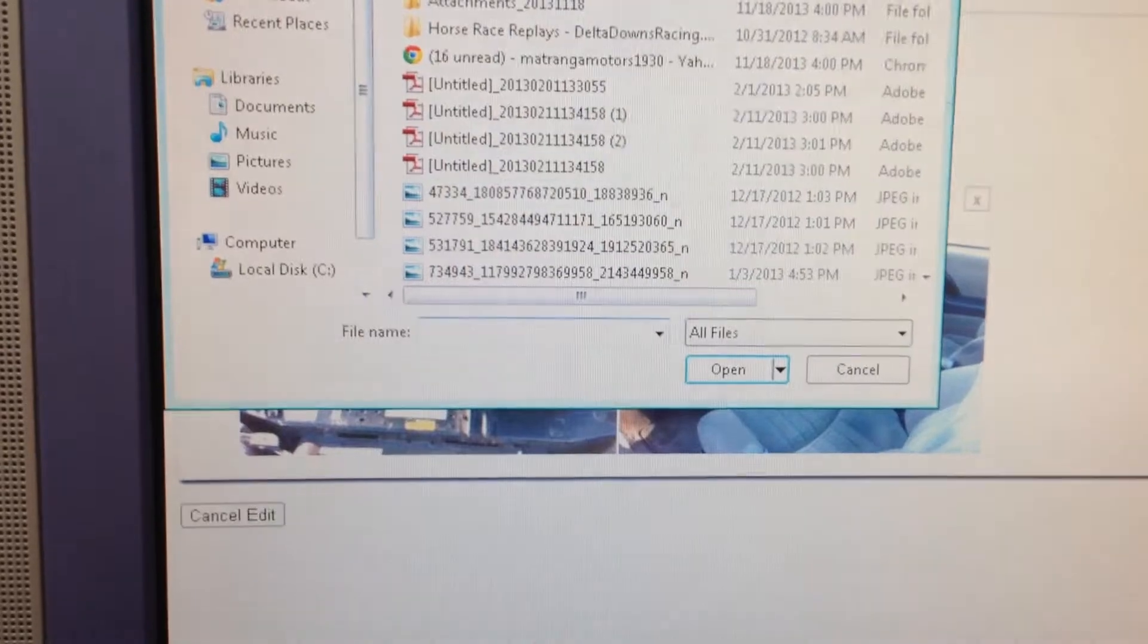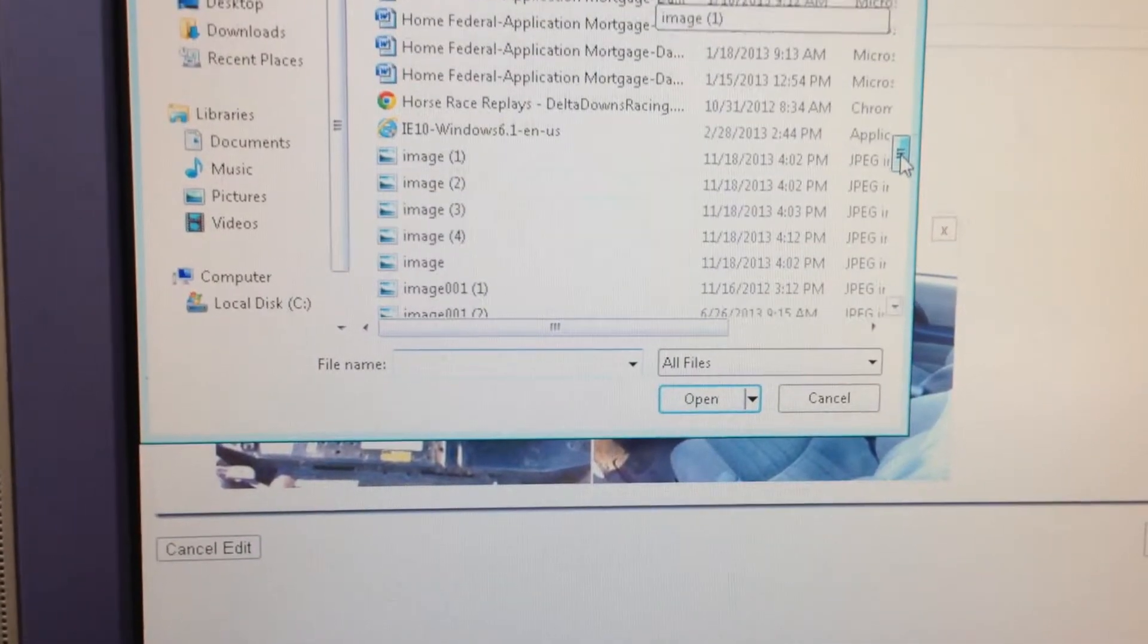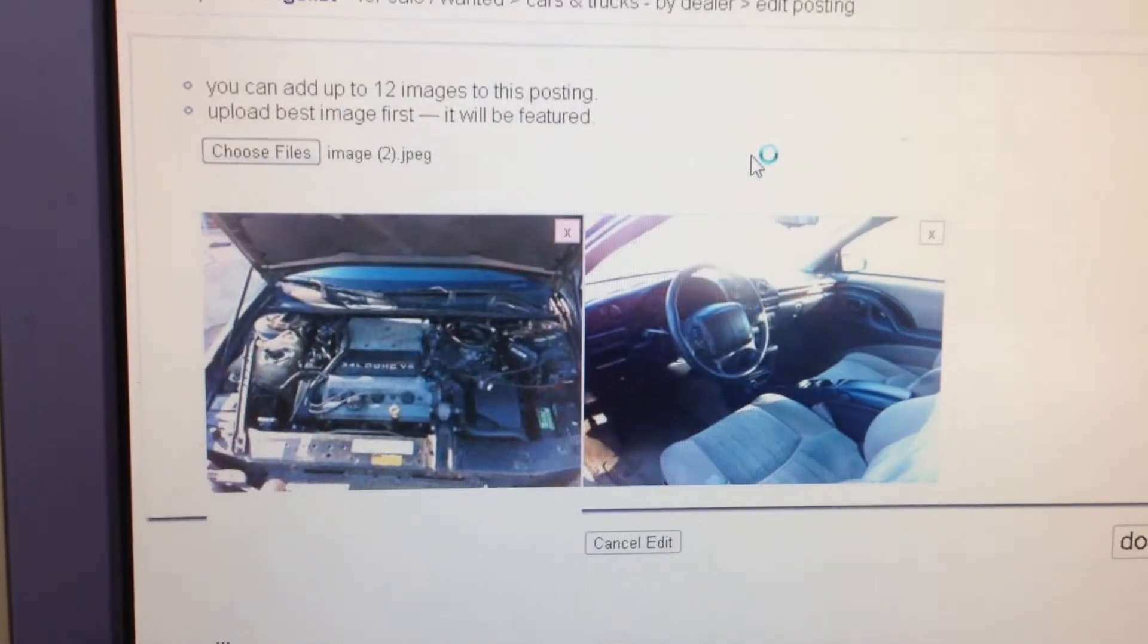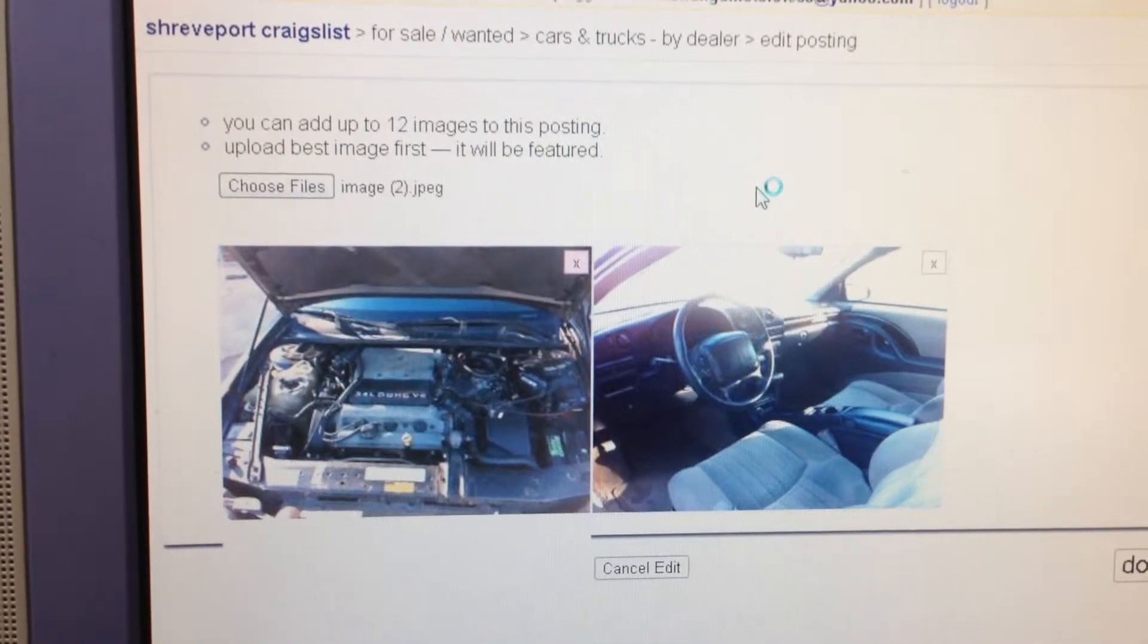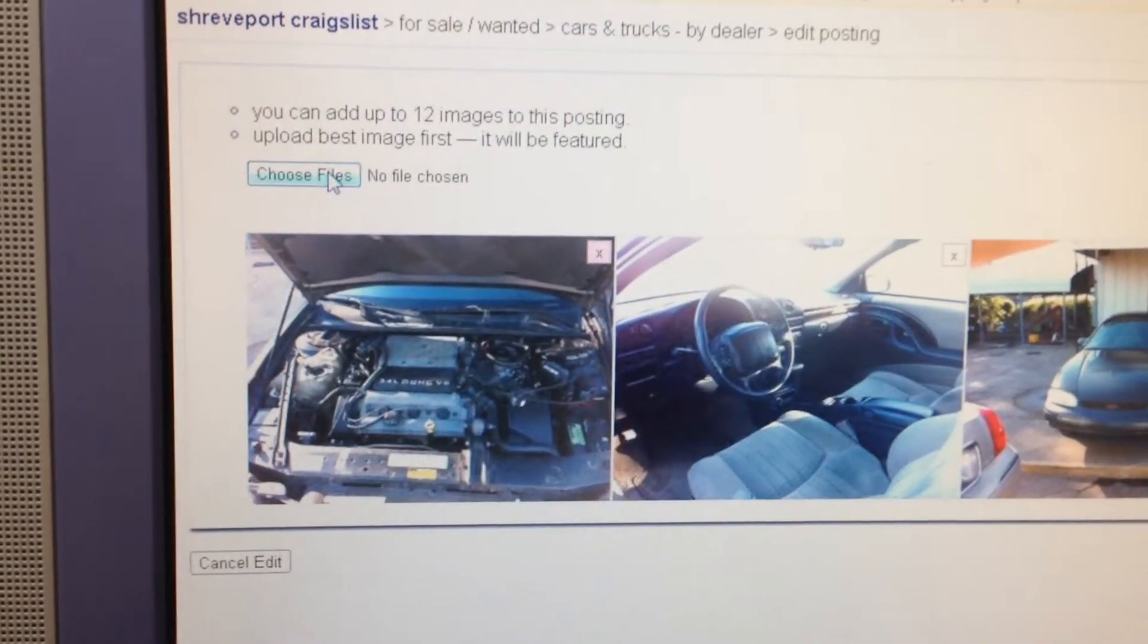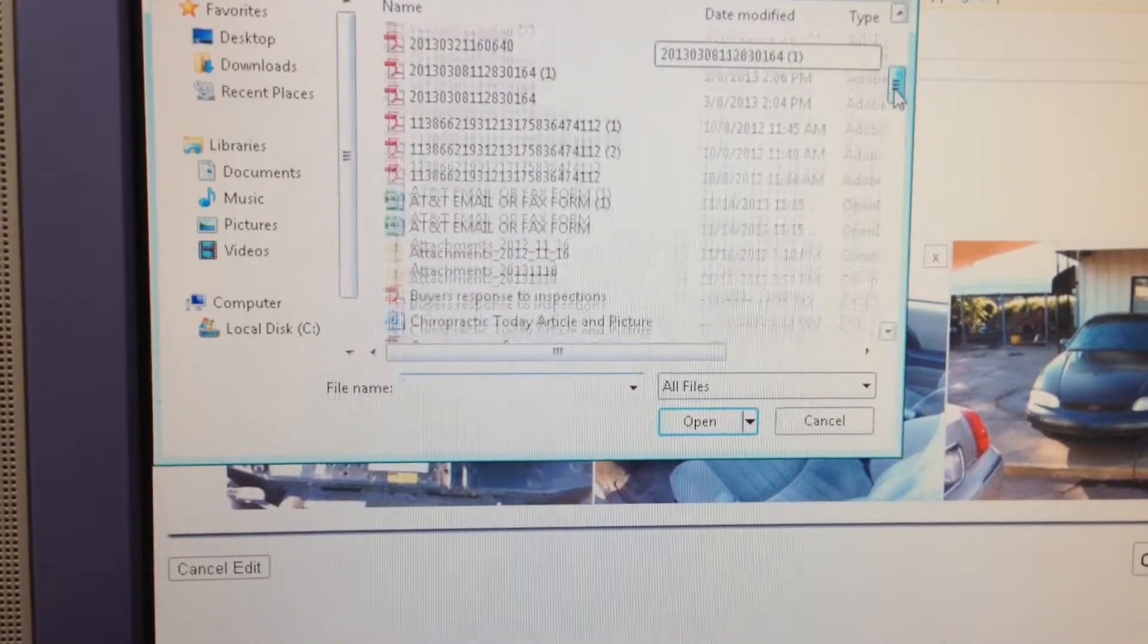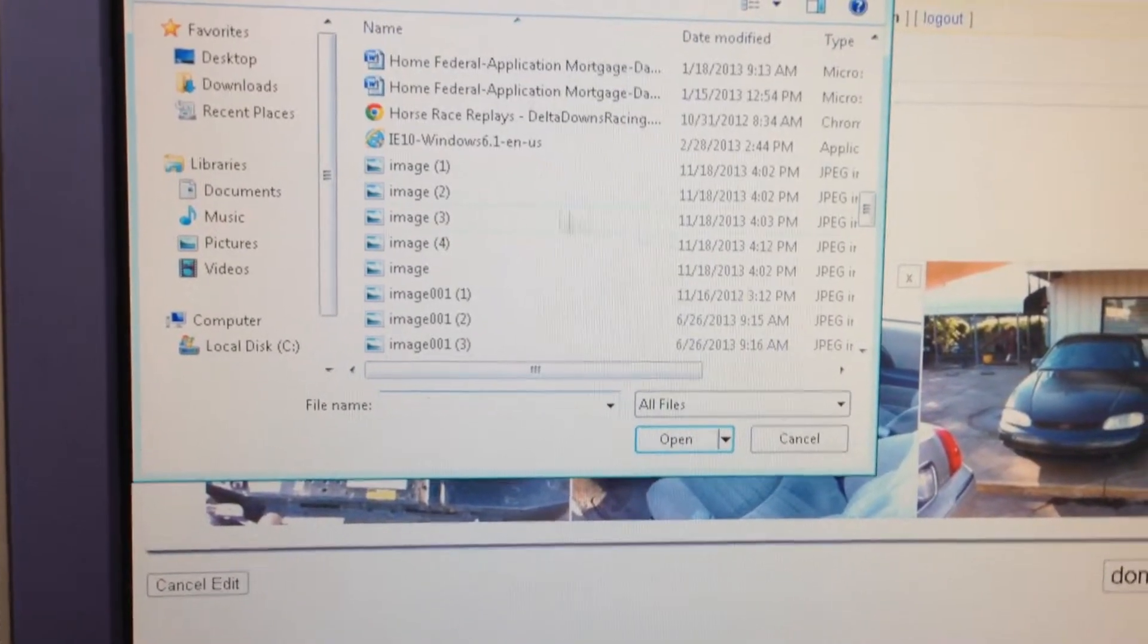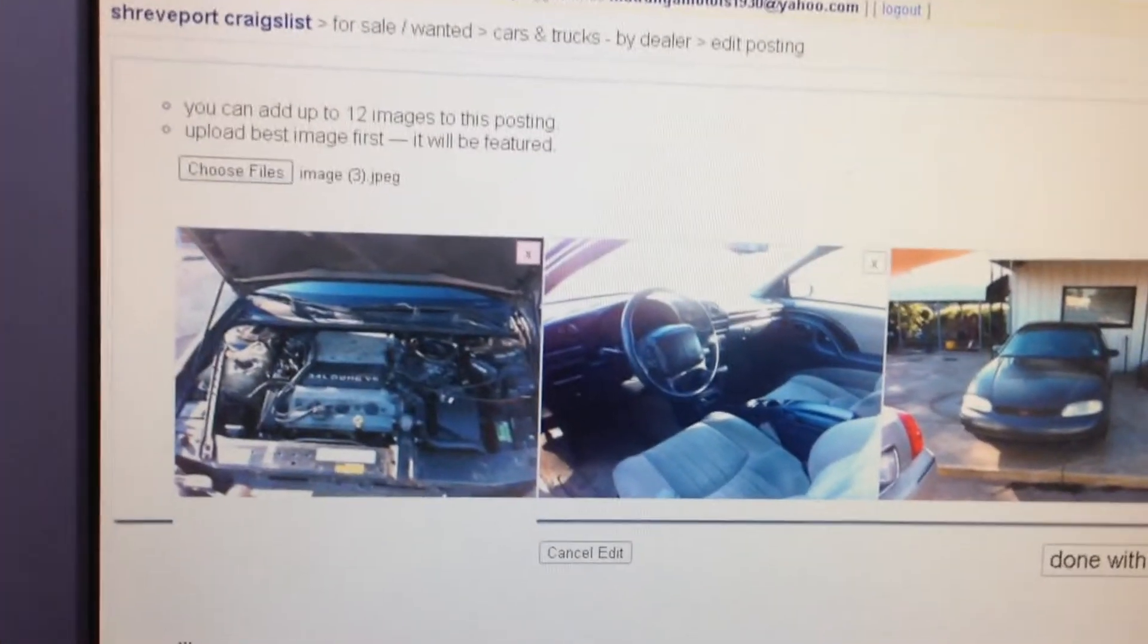And then in this example I needed image parenthesis two. And then image parenthesis three for our example here. We're going to do four pictures.